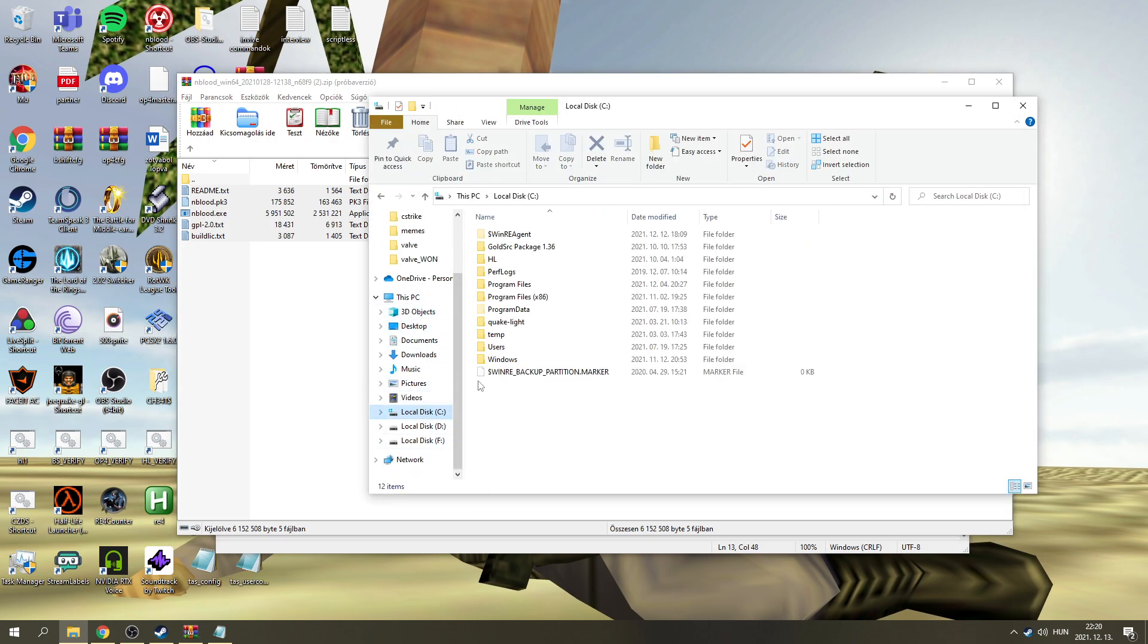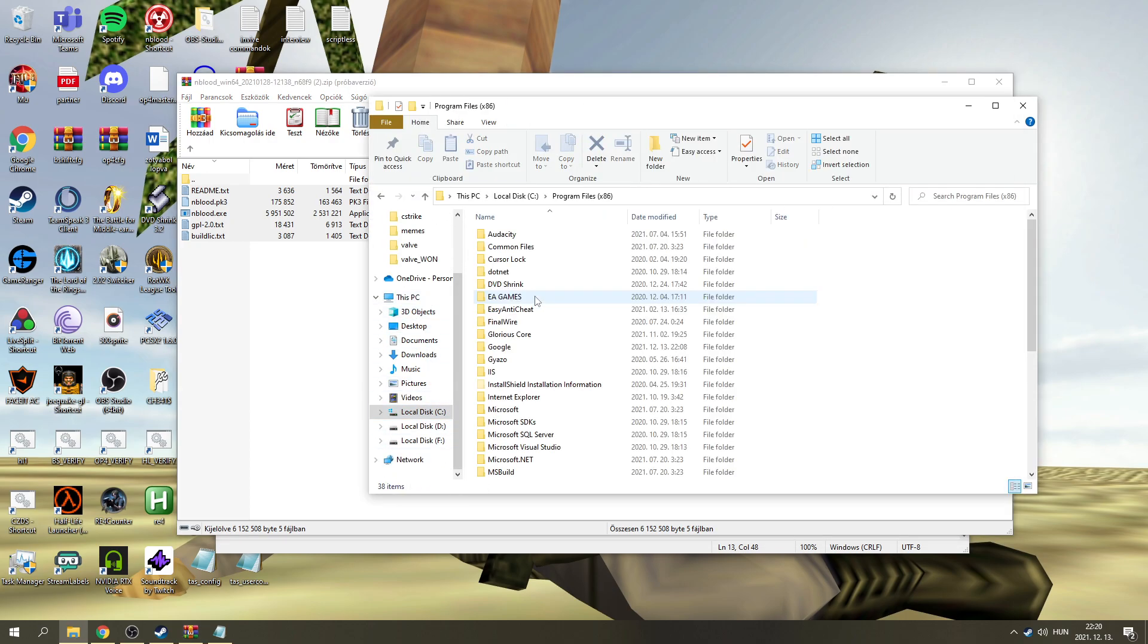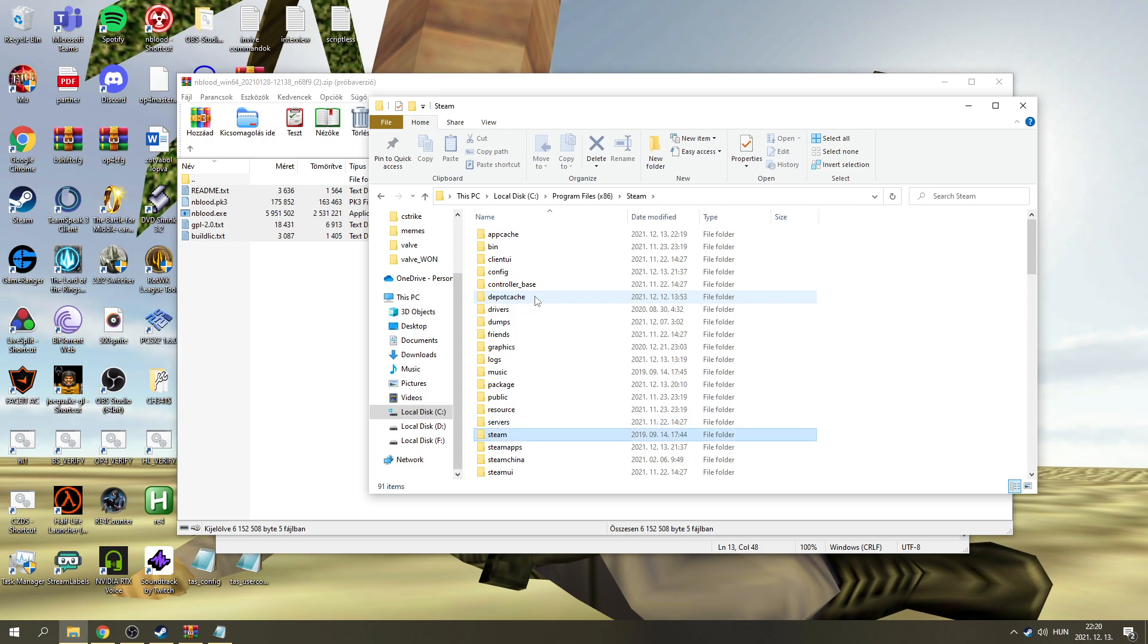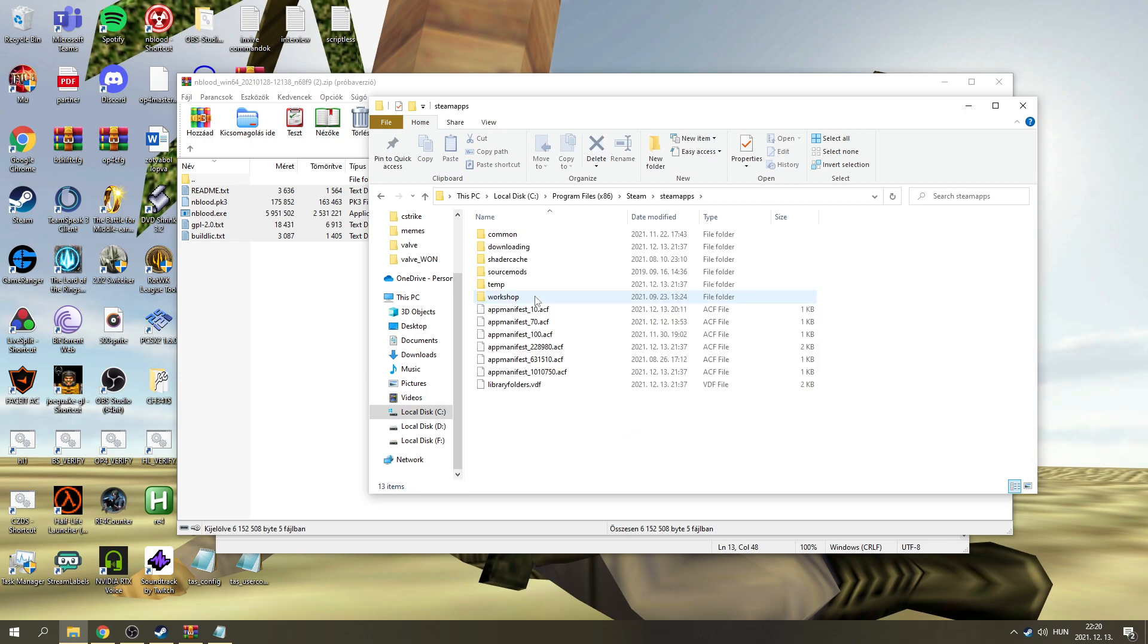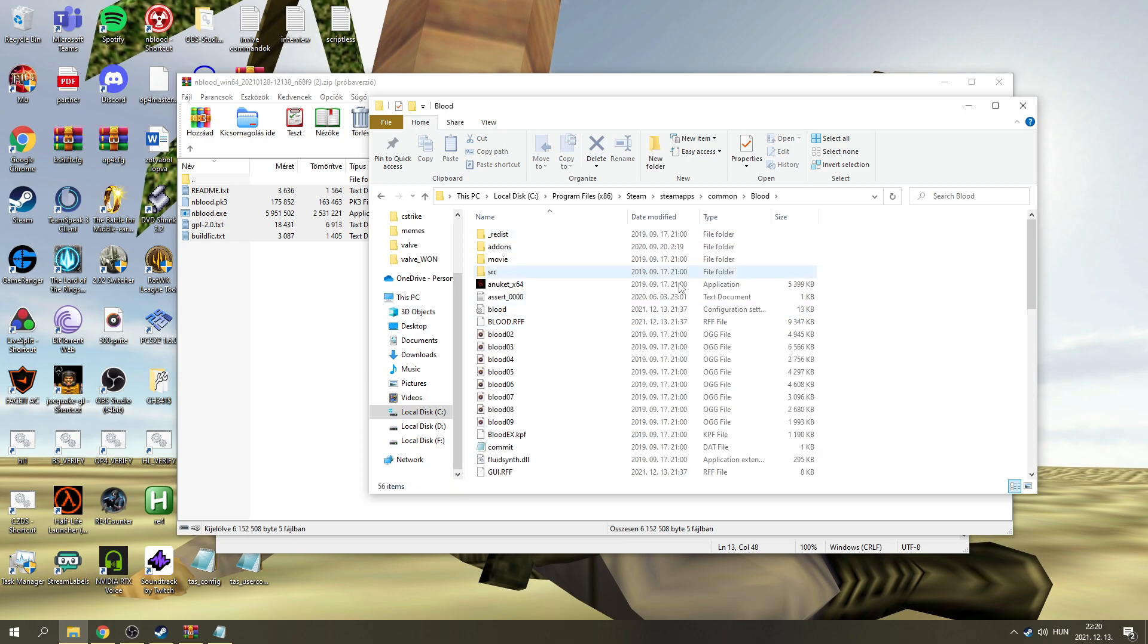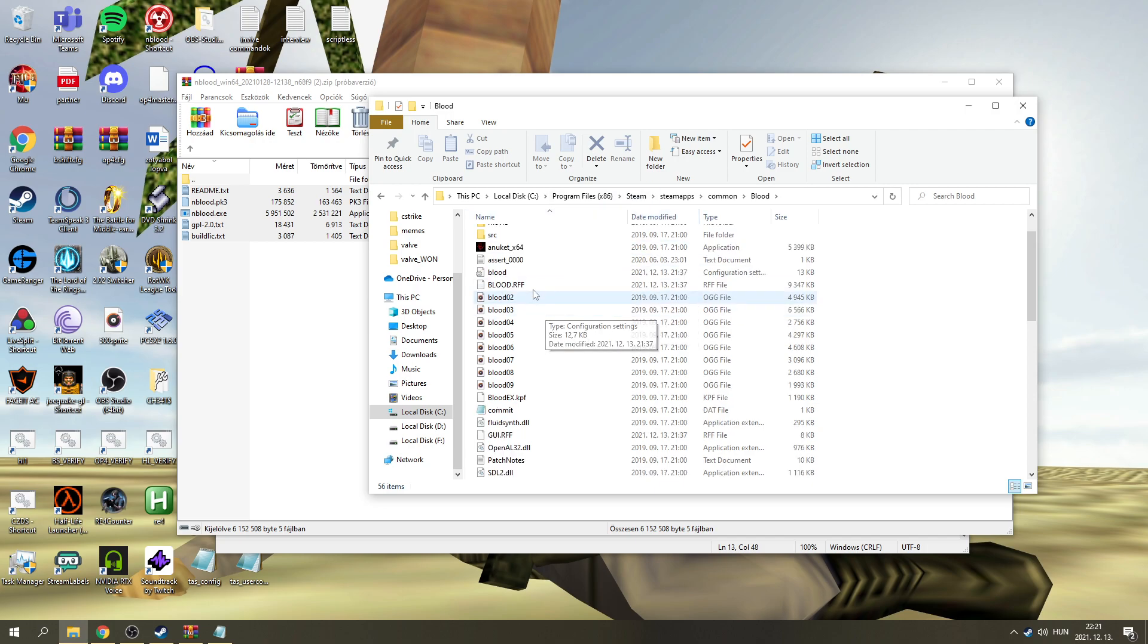Let's go to C, Program Files, Steam, SteamApps, Common, and Blood. This is where you're going to have your installation. Of course, it may differ.